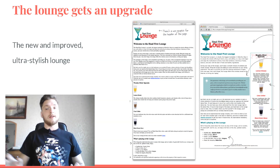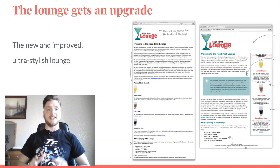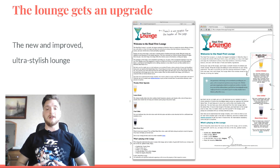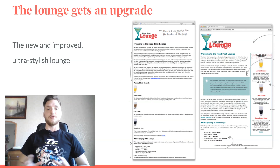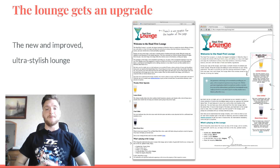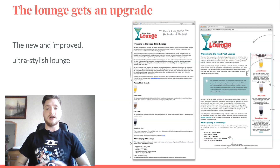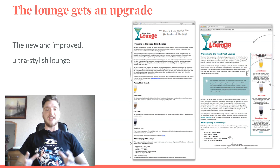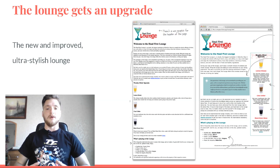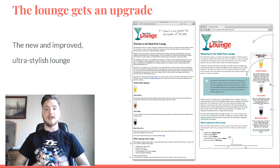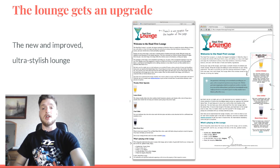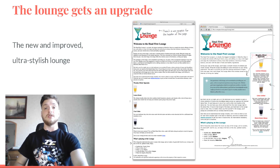Not too shabby. The lounge design might be on the ultra-stylish side for you, but we are sure that you can see this design starting to look downright sophisticated. Just think what the same techniques could do for your pages. After this chapter and the next, designs like this are going to be easily within your reach.